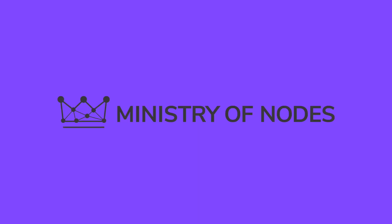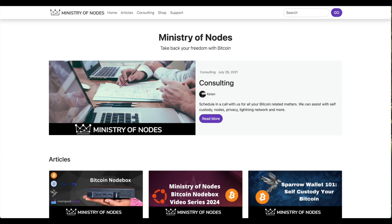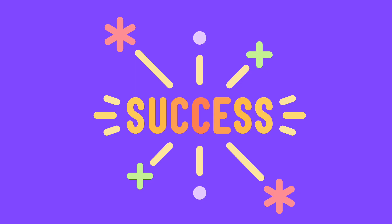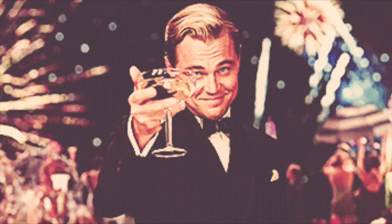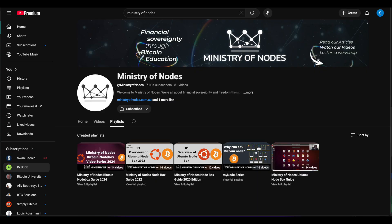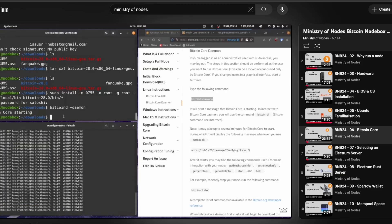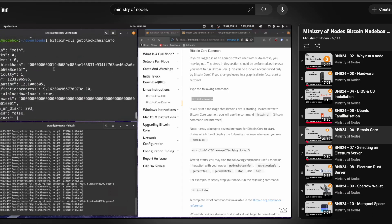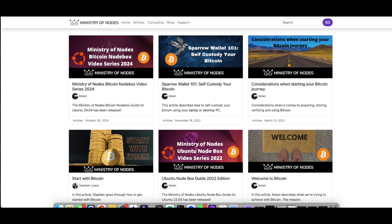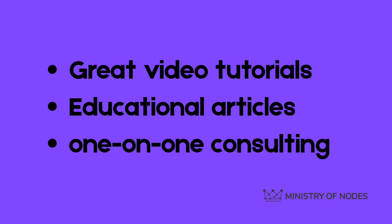The Ministry of Nodes is an Australian-based team of Stephan Livera and Ketan. The very first node I ever successfully got up and running was thanks to Ketan's tutorials — he really breaks things down step by step. They have built a brand called the Node Box. It's fully terminal and command-line based, so you'll want to follow along with the instructional videos. They also offer consultations and a whole host of educational articles.